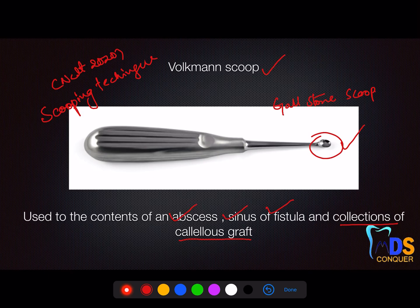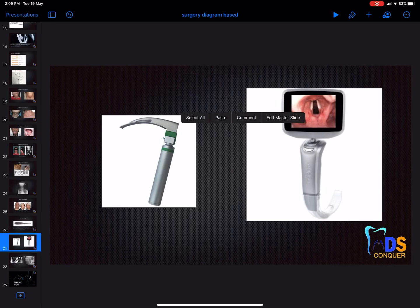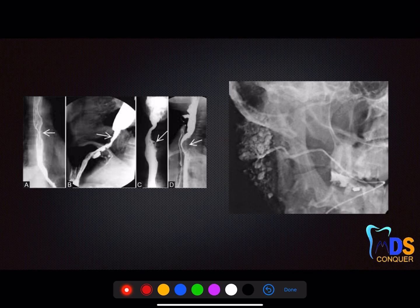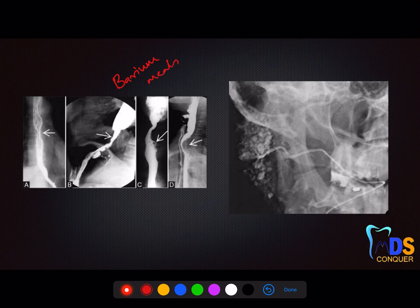This has been asked several times in AIIMS — the laryngoscope. This is a laryngoscope with a camera so you can see what is inside. Don't get confused between the standard laryngoscope and the laryngoscope with camera; it's a more advanced instrument. Next is the barium meal: you give a radiopaque substance to the patient and then examine the esophagus or other areas to identify esophageal varices, Barrett's esophagus, or other conditions in the GI tract.